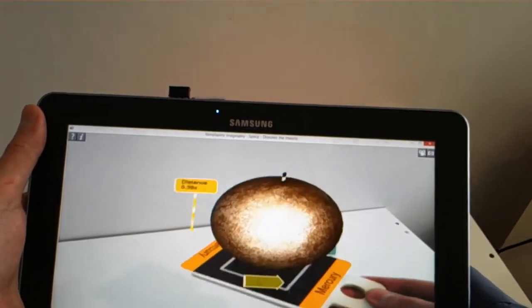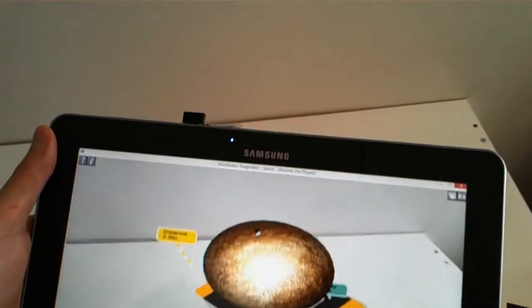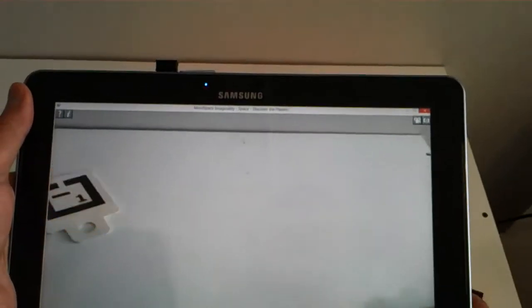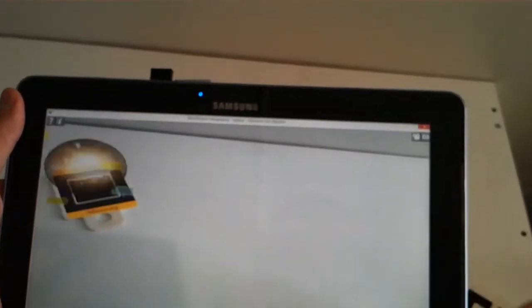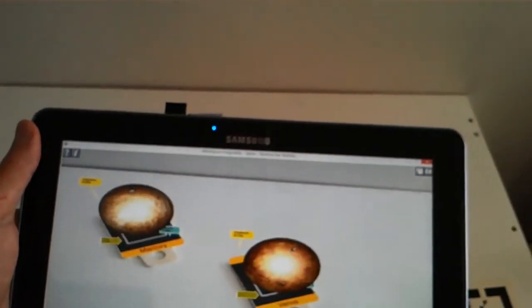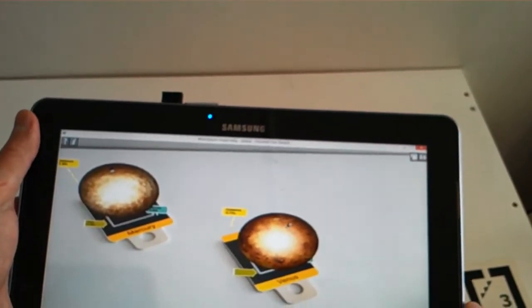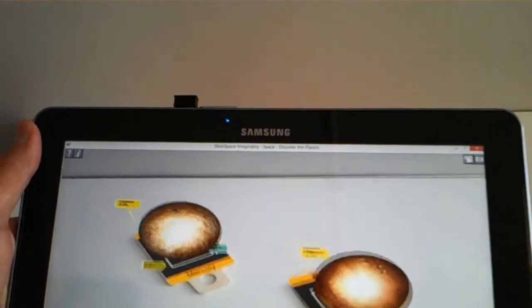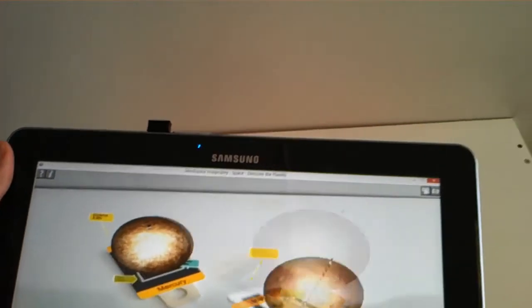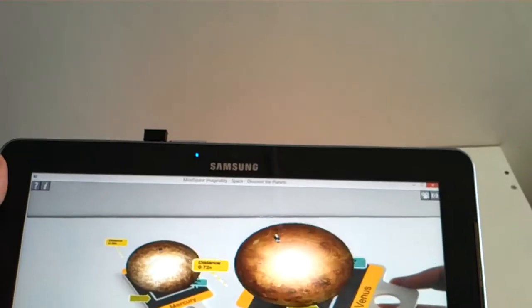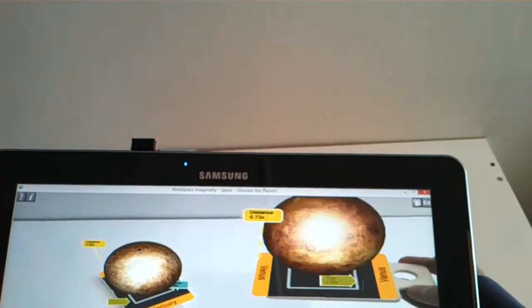So in this case it is the planet Mercury, but each of the paddles in this module contains a different planet in our solar system. So the paddles by themselves, they can be moved around in 3D. You can look at lots of different information embedded in the little tags around the sides.